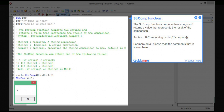Step 14 — StrComp function. The StrComp function compares two strings and returns a value that represents the result of the comparison. Syntax: StrComp(string1, string2, compare). For more detail, please read the comments shown here.